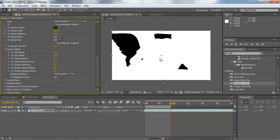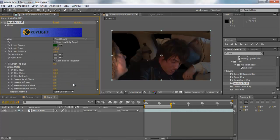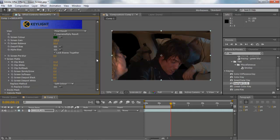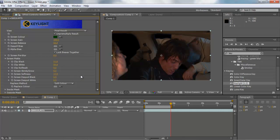After getting it to that point, go back up to Final Result — this looks pretty good. You can mess with Screen Softness to soften up the edges just a bit, but you don't want to do it too much because you'll see a really awkward blending issue through here and it just looks gross. So bring the softness down just a little bit.